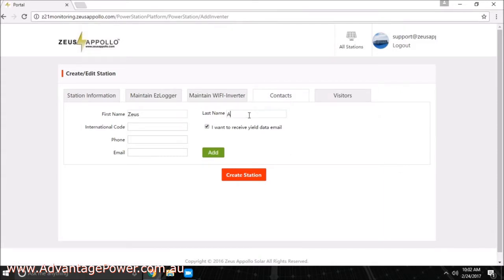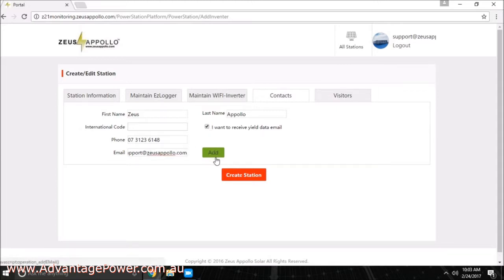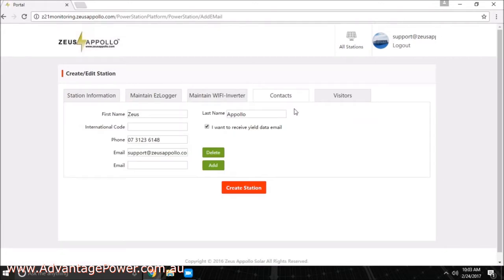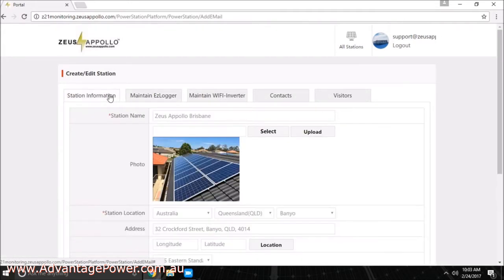If you would like to receive email notifications to advise you of your system's performance and any faults that may occur, simply complete the information found under the contacts tab. Once you are satisfied with all of the information entered, click create station at the bottom of the page.